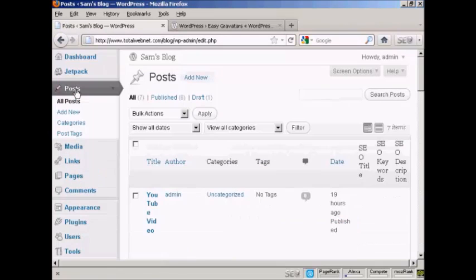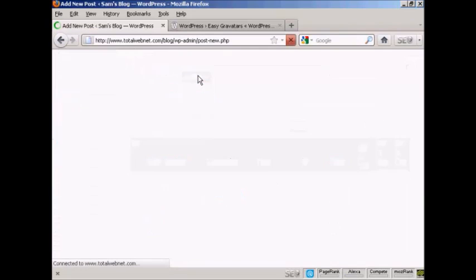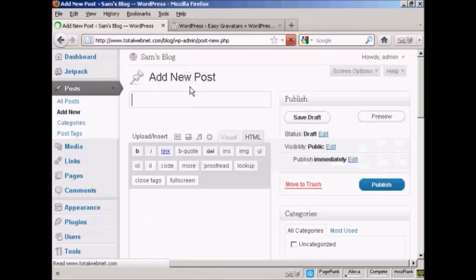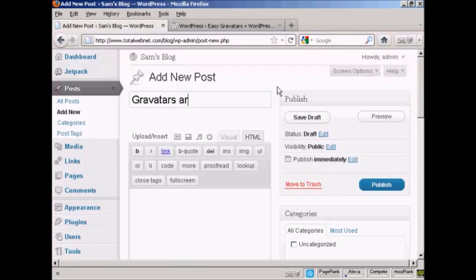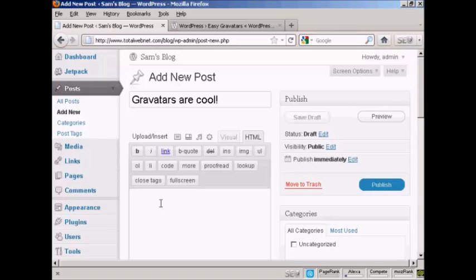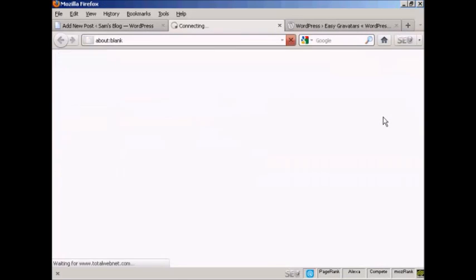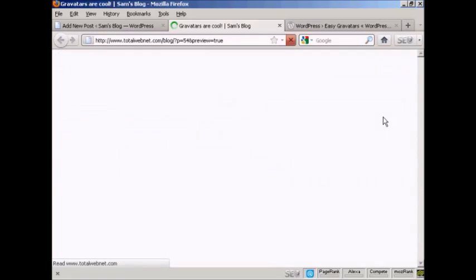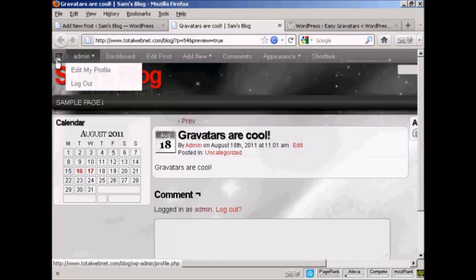If I come here to Posts, and I'll make a new post, add new, preview, and I'm going to say Gravatars are cool. And I'm just going to say here, Gravatars are cool. And when I preview it, you'll see it's got my Gravatar up there in the corner.